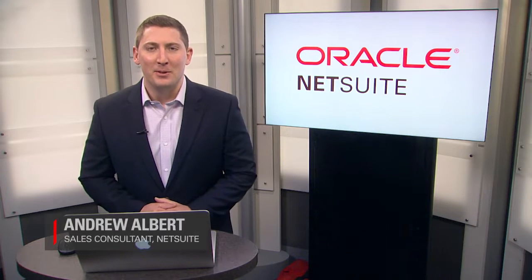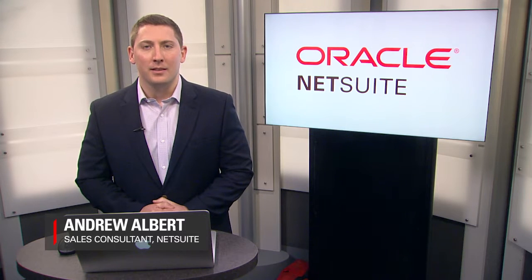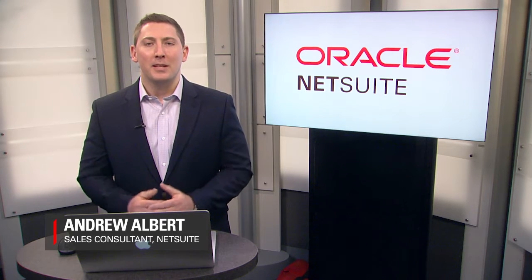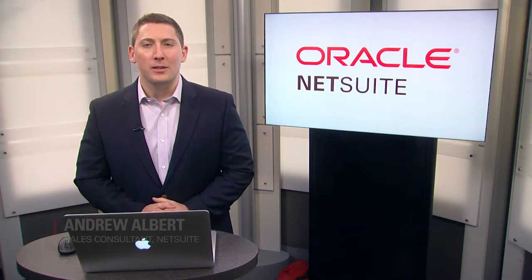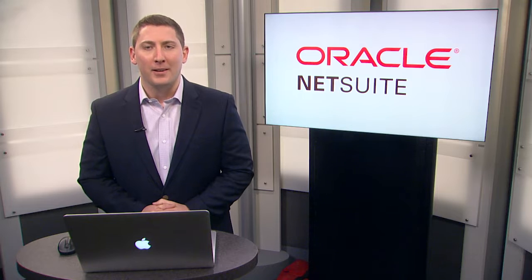Hi there, my name is Andrew Albert, sales consultant with NetSuite. Welcome to NetSuite's Sweet Success pre-recorded demonstrations for manufacturing.